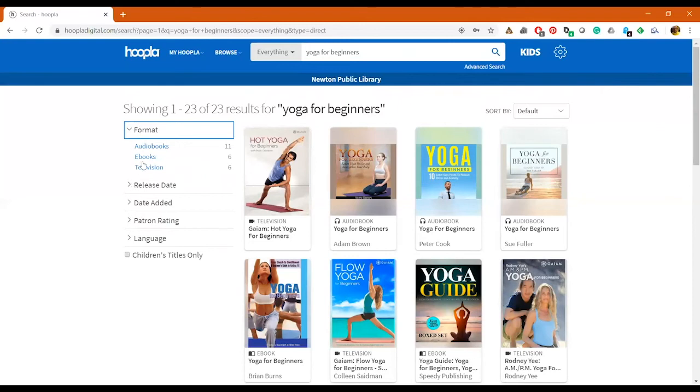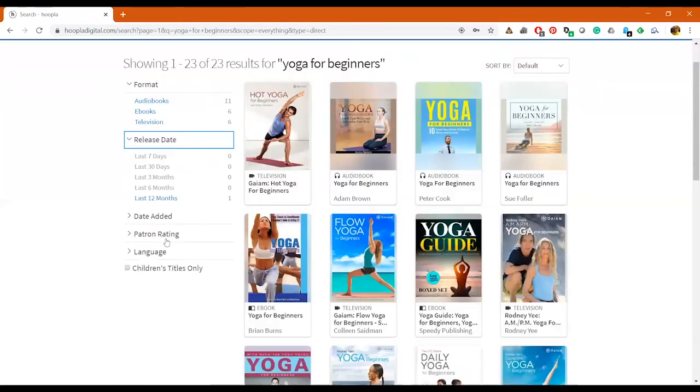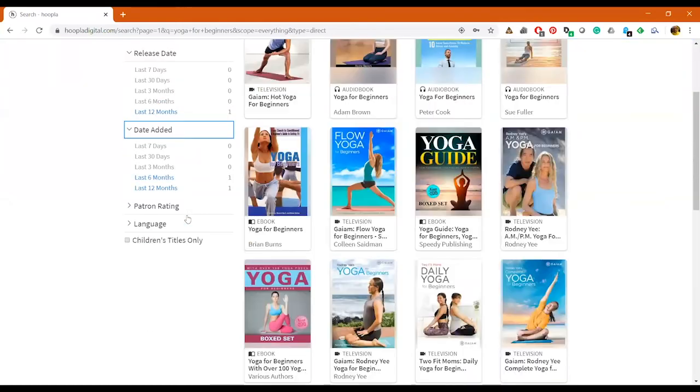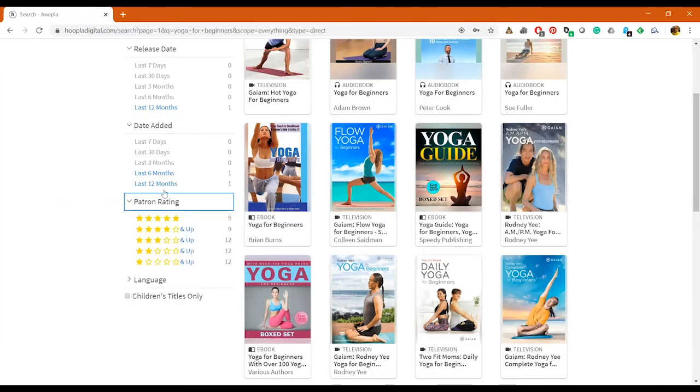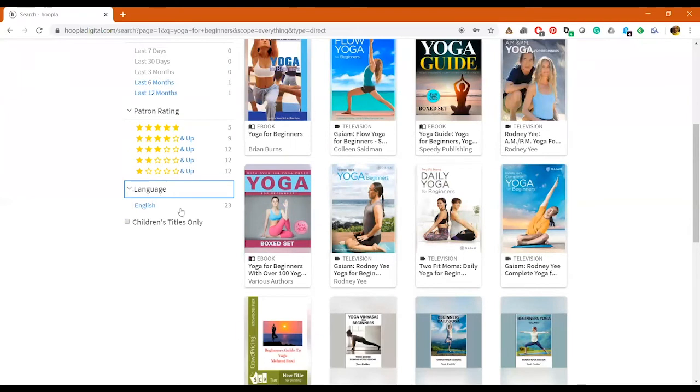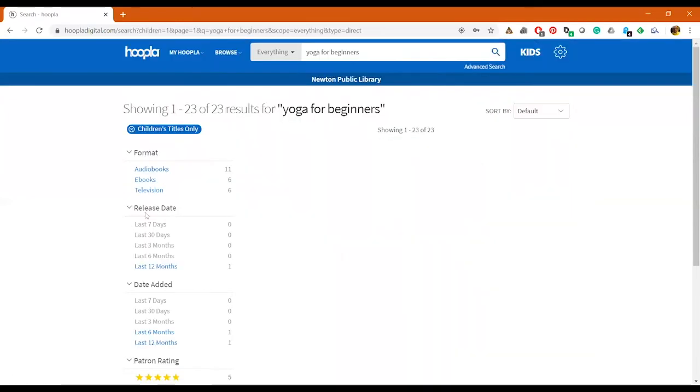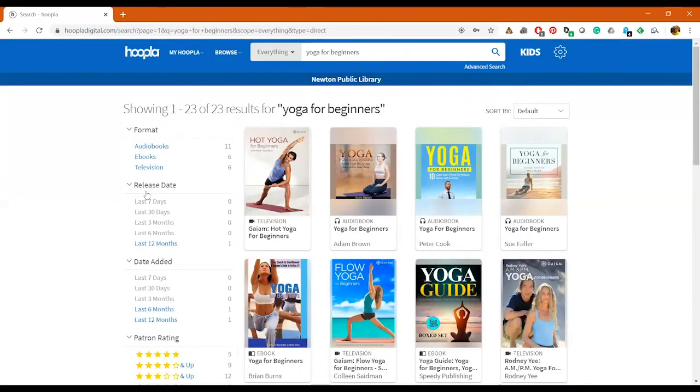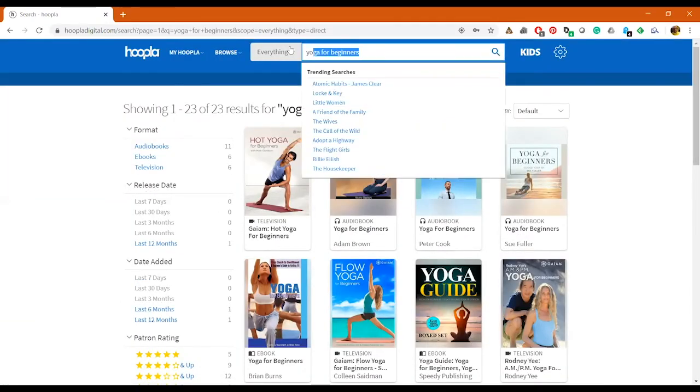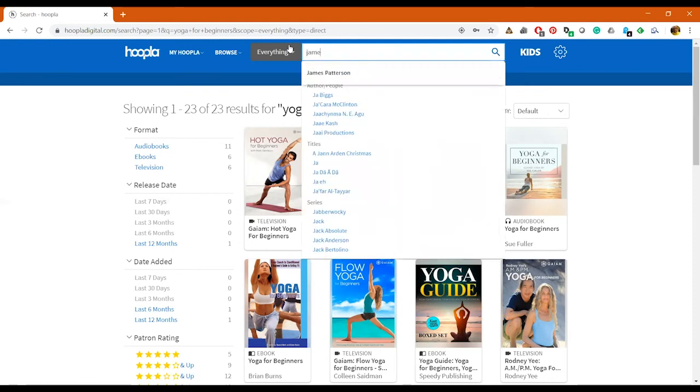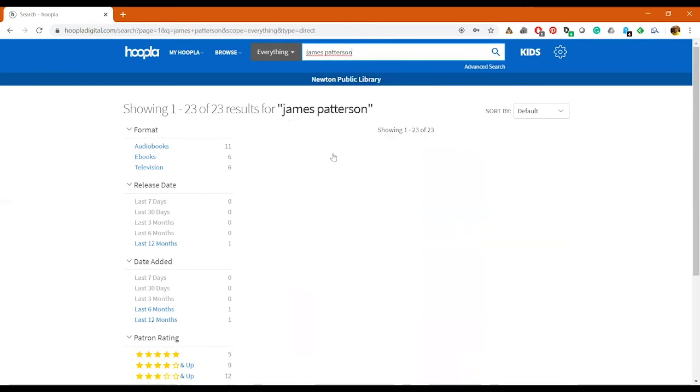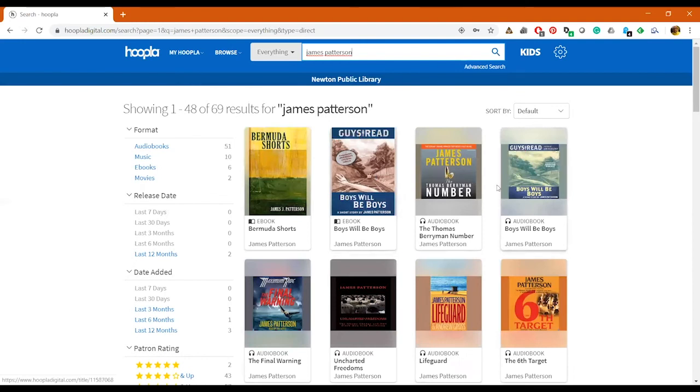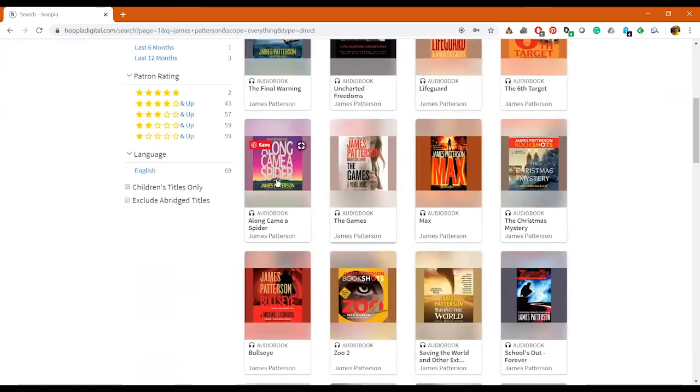Next I'll go ahead and do a search here and we're going to actually search for yoga for beginners. So here, as you can see, we have our Format and we have audiobook, ebook, and television. We only have one that was released in the last 12 months, and then we have stuff that's been dated six months or 12 months ago. If it's all older than that, it's not going to be on this kind of Date Added thing. We have our Patron Rating, and then we also have our Language, and then we also have the Children's Titles Only. So that's kind of what it looks like when you search.